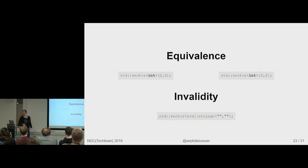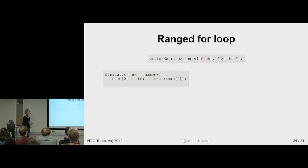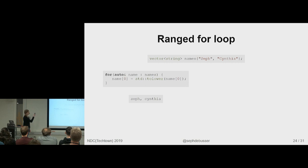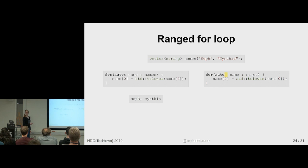So, range for loop. Again, to give you the theme, you have a vector of names. And we're going to change the first letter of each name to lowercase. And yes, I know this doesn't work with Unicode. And then you get Cynthia. What? There's one little character. There. Remove that ampersand. And suddenly, you're just changing your copy of each name. So, the vector stays the same.